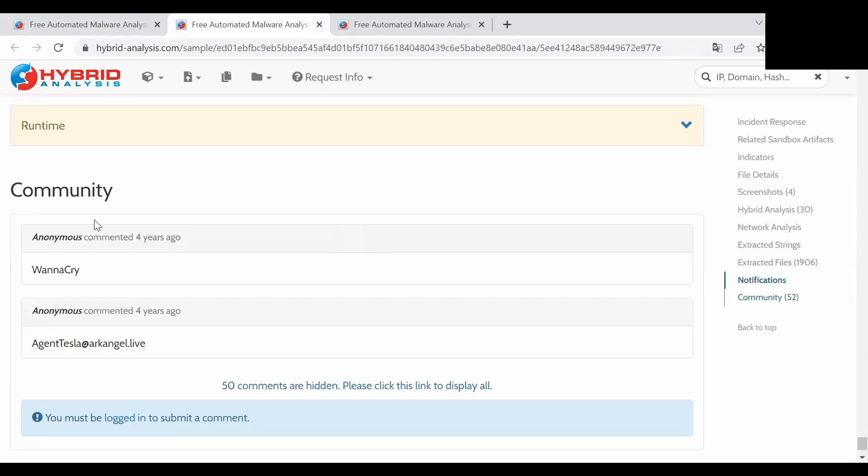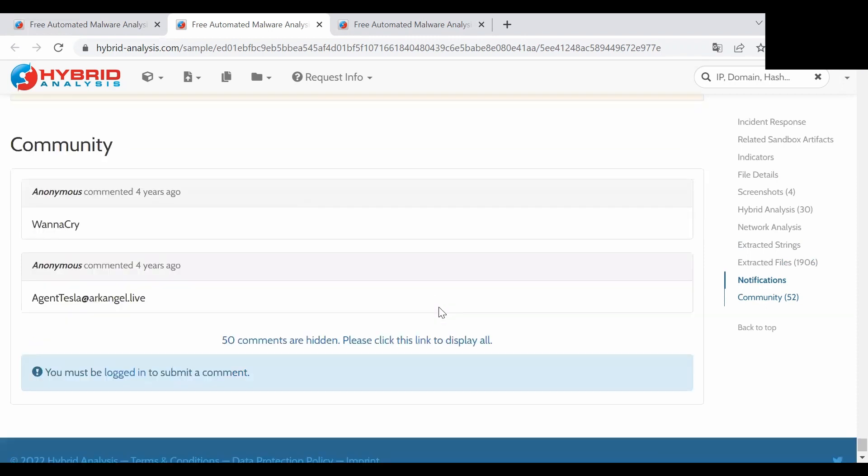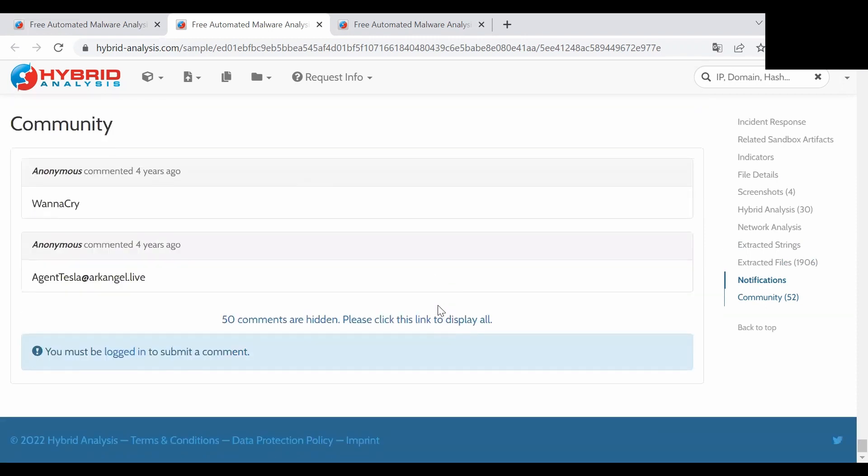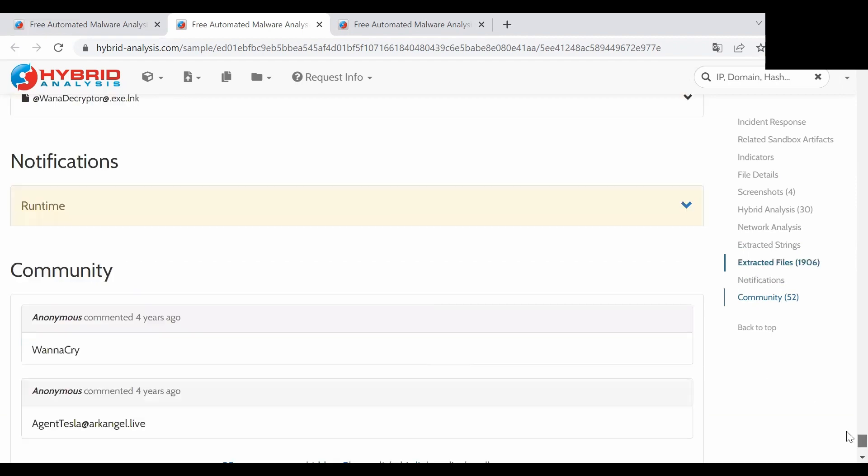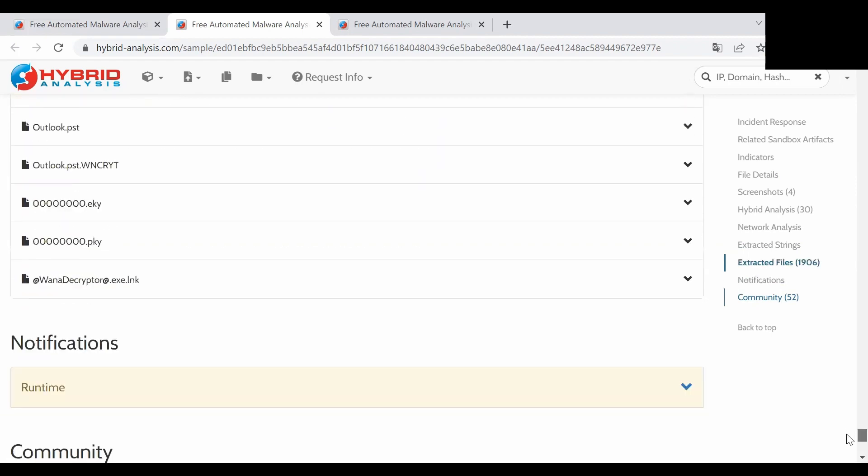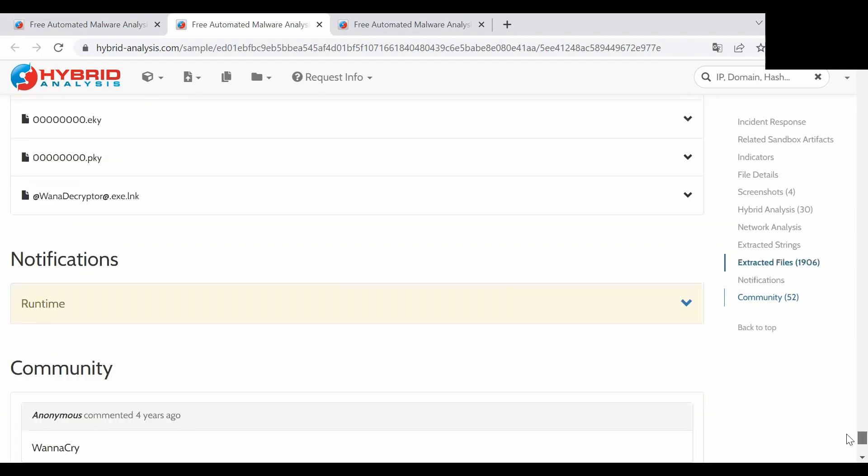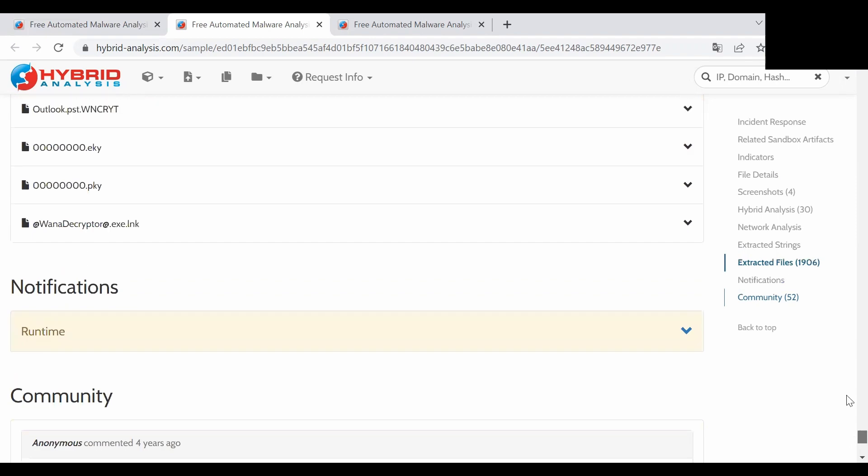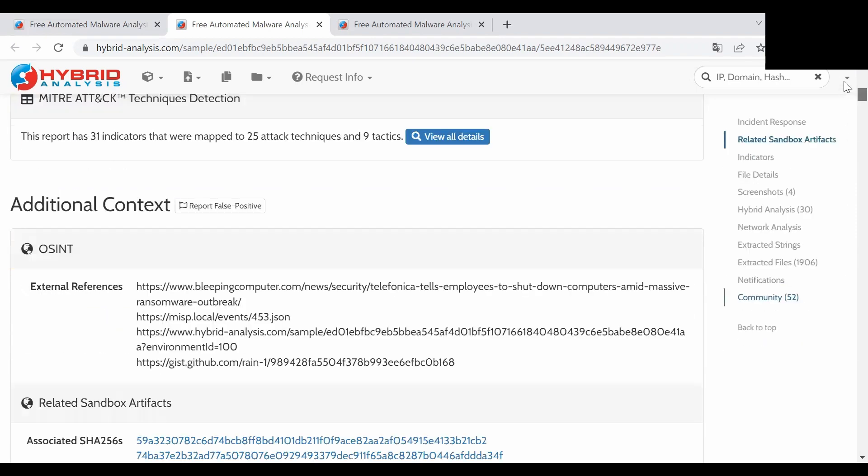And you can also see the comments of the community that is signed in to the Hybrid Analysis website. If you'll be logged you can also add your own comments and add some value to the Hybrid Analysis community.